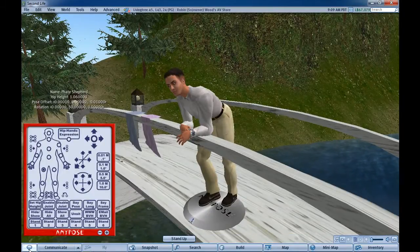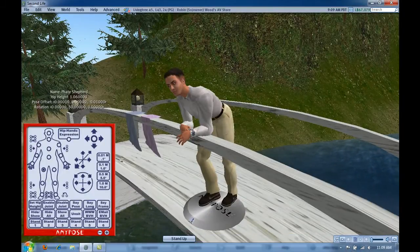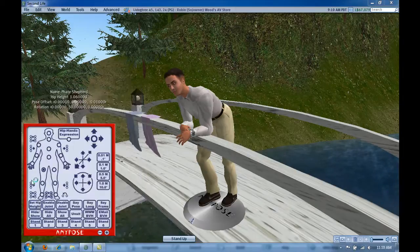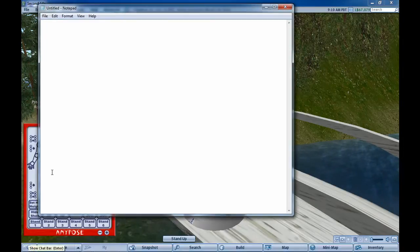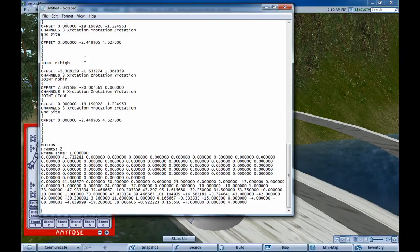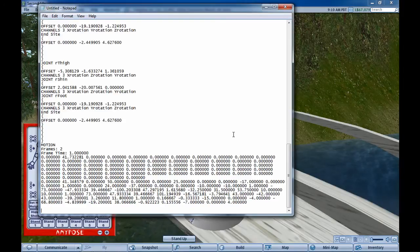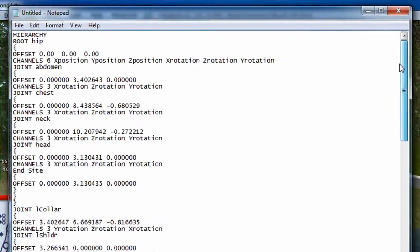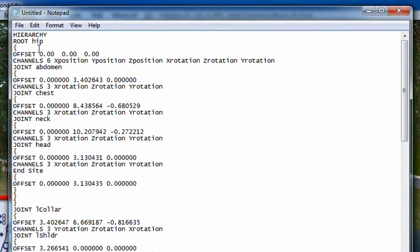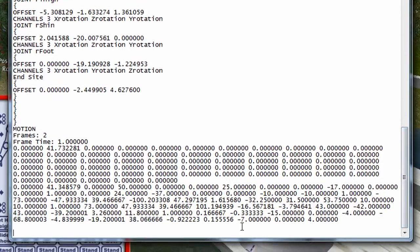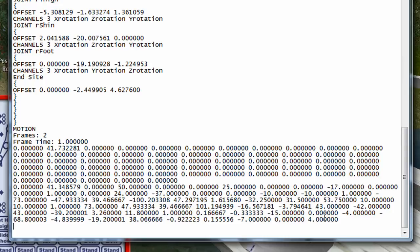And now we will open up notepad, just paste it into notepad. Notice we've got the whole file starting with hierarchy - there's no spaces, there's no empty lines before it. And we can also see that we can put our cursor after the last line, so there's an empty line after it.